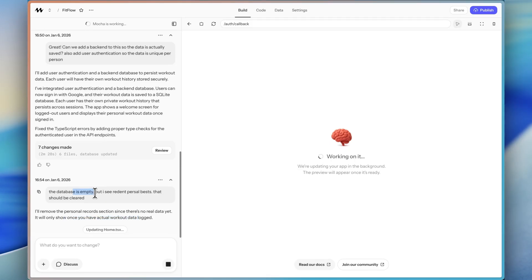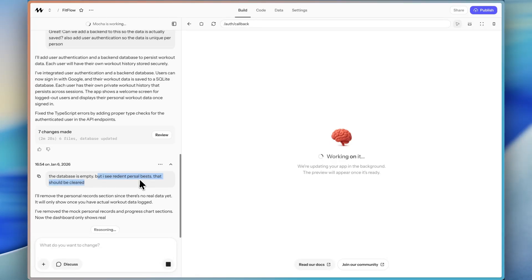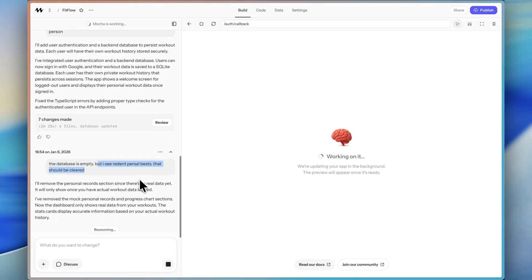So it's going to remove that section because there's no real data and it's only going to show when we have actual workout data logged. So it's going to take care of that for us. I think that is kind of funny how with AI vibe coding tools or whatever, even if you're chatting with ChatGPT, like you generally, if you make spelling mistakes, it knows what you meant.